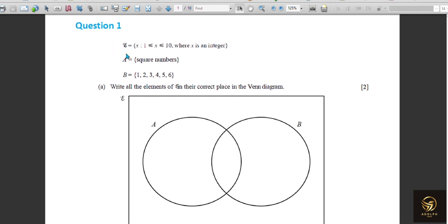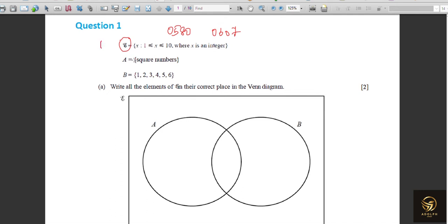Without any delay we'll go to the video. We are going to solve the first question. This is the universal set representation for 0580 — that is for normal Extended Mathematics students. If you are an IM (International Mathematics) student, 0607, you'll have a different universal set symbol. For 0580 you will be using this representation for the universal set.